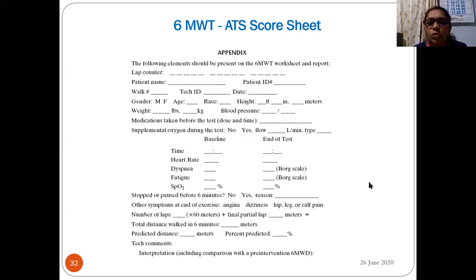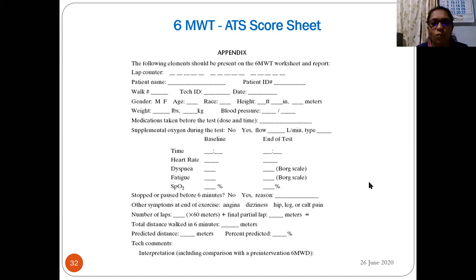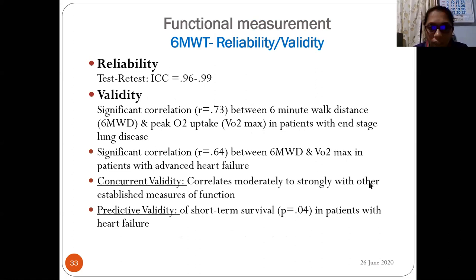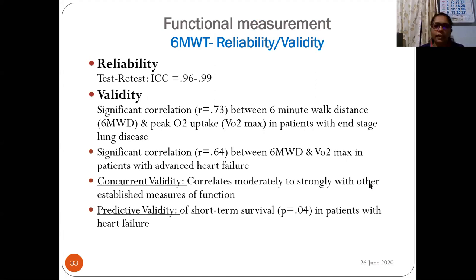The score sheet can be adapted depending on clinical need — for example, if tracking prognosis over one to two months. Reliability: ICC for test-retest is 0.96 to 0.99. Validity: significant correlations with r = 0.73 between 6MWT and peak oxygen uptake in end-stage lung disease, and r = 0.64 between 6MWT and VO2 max in advanced heart failure. Concurrent validity correlates moderately to strongly with other established functional measures. Predictive validity for short-term survival in heart failure has been established.